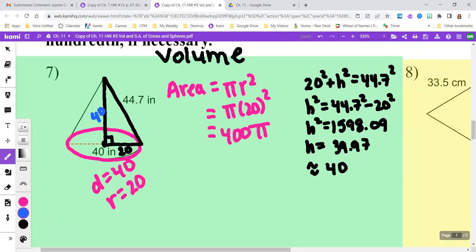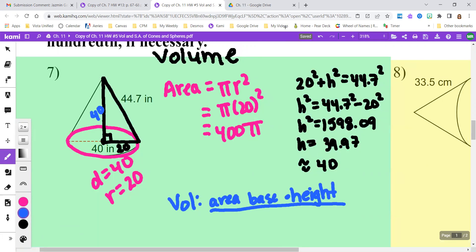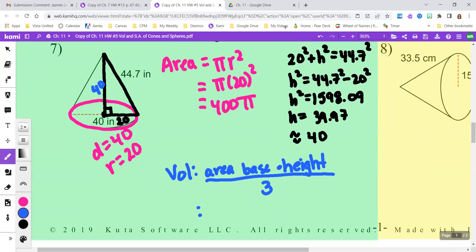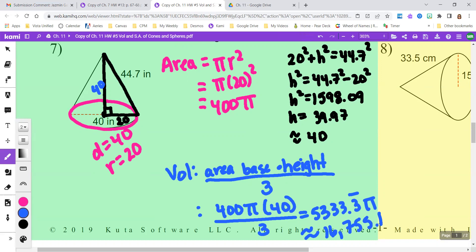So when finding the volume, I find the area of the base times the height — that would be the volume as a cylinder. But remember it took three cones to fill up the same base-and-height cylinder, so I divide by three. I'm going to have 400 pi times 40 divided by three. 400 times 40 divided by three equals 5,333.3 repeating pi, or about 16,755.16 in my calculator.